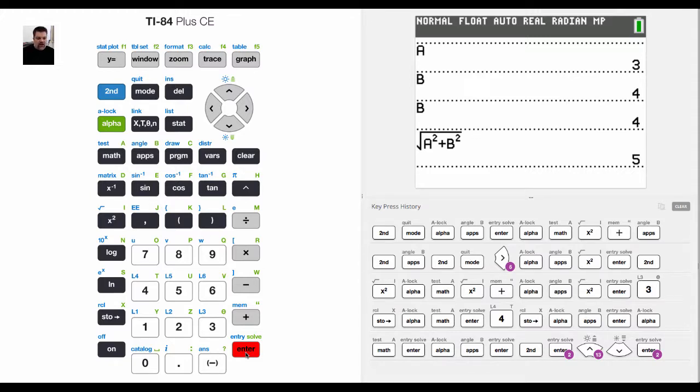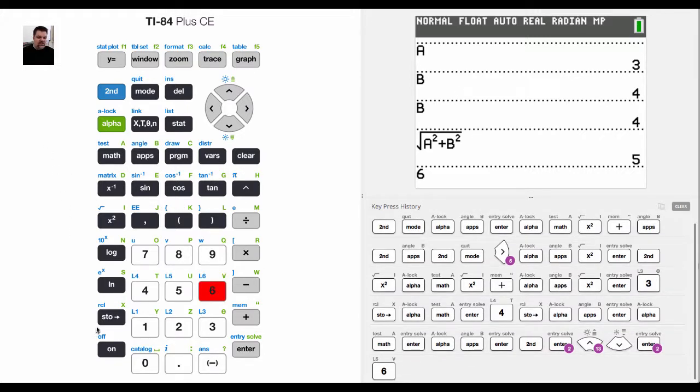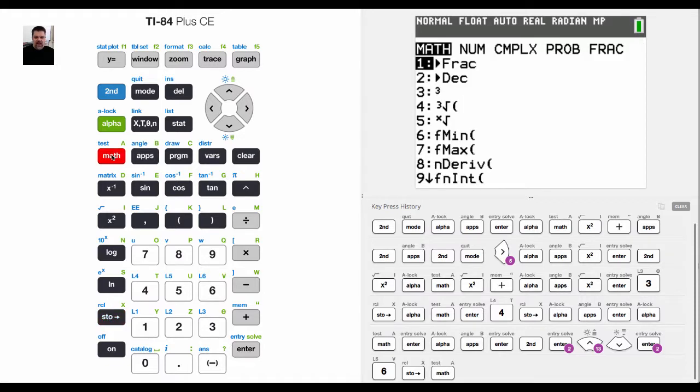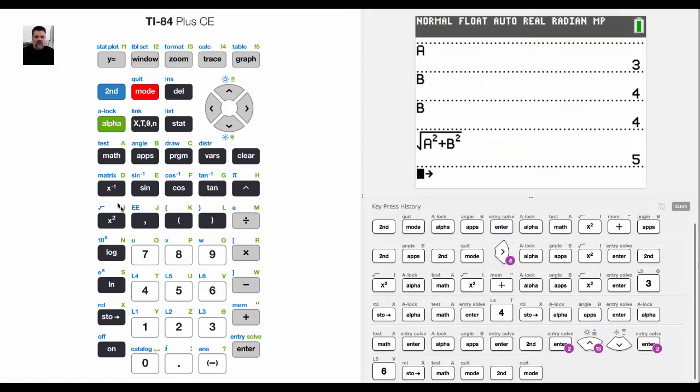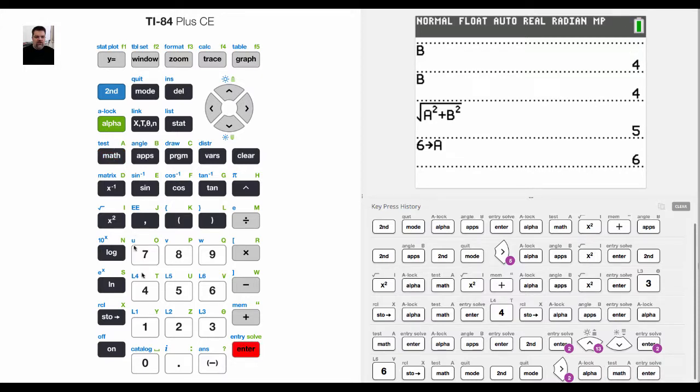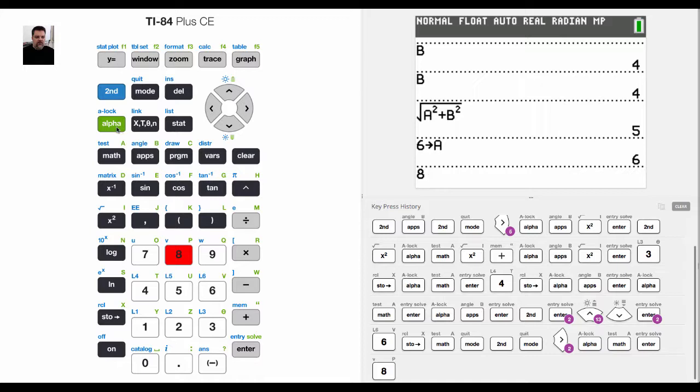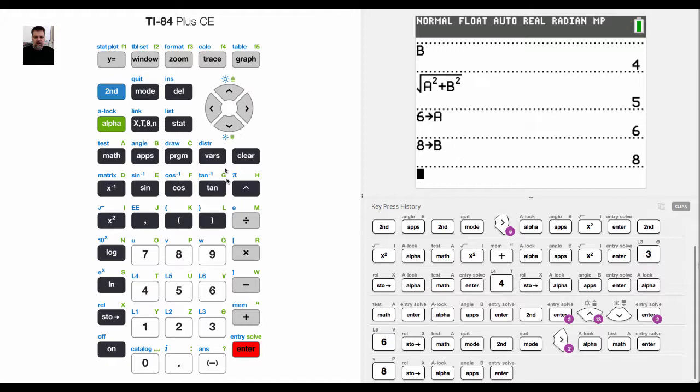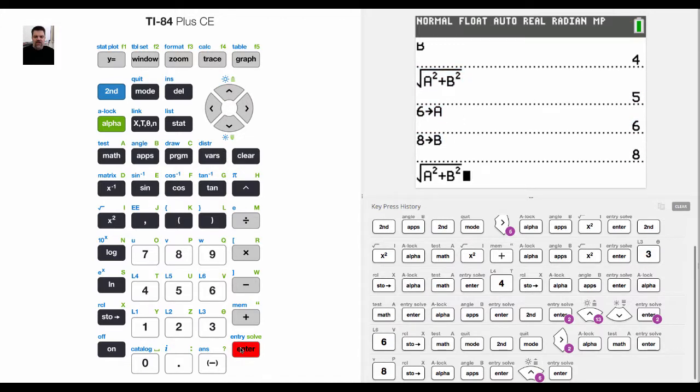And so now if I want to do the next problem, I would say like 6 store a. Whoops. I've got to remember to hit the right button. So I would say 6 store alpha and then a, okay? And then I would say 8 store alpha b. And then just by coming over here to this original thing, and if I hit enter while that's highlighted, okay, it'll automatically do it. And now I should get 10.